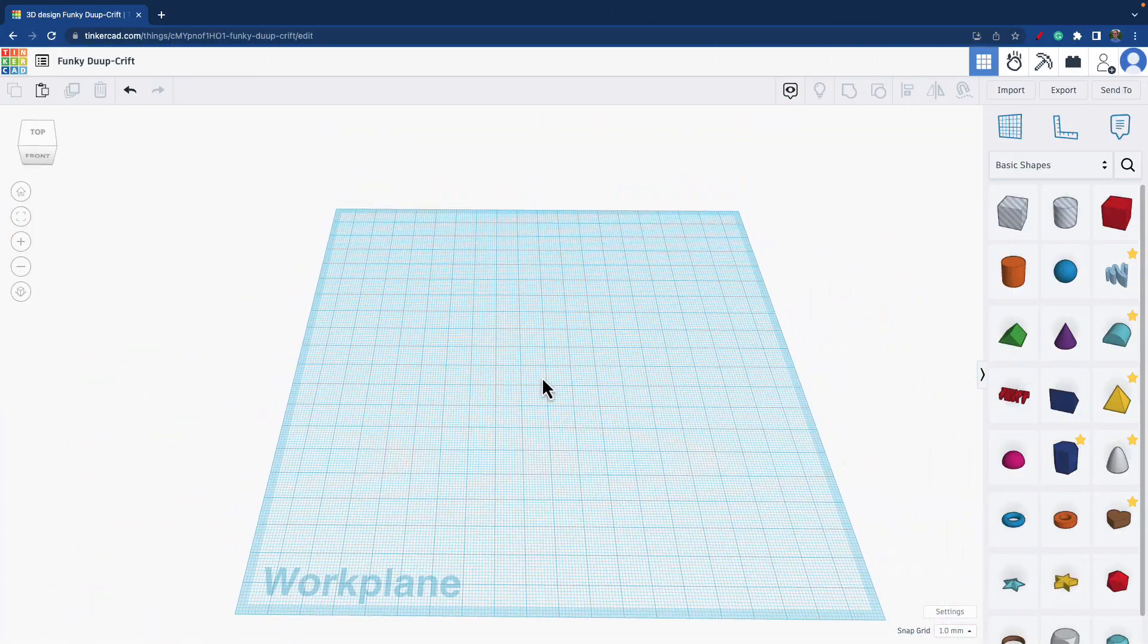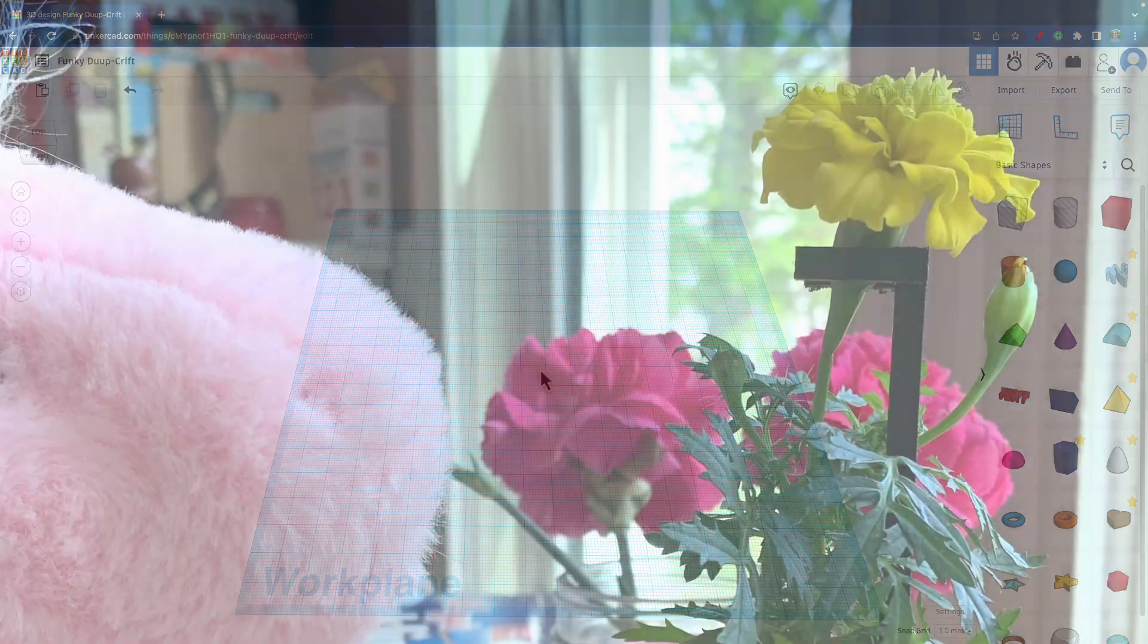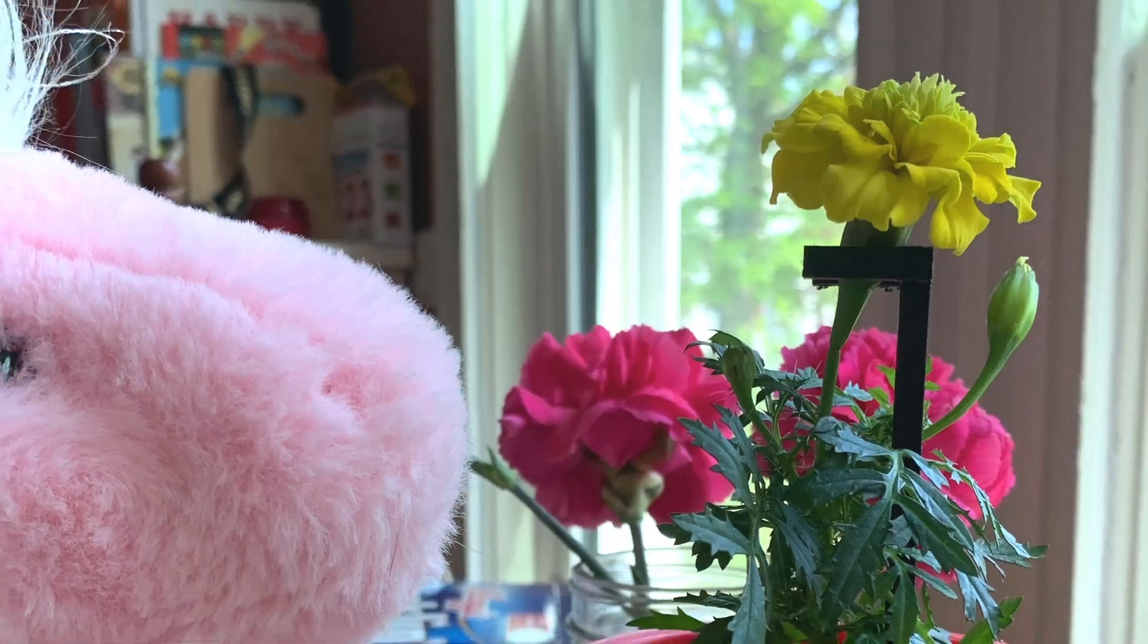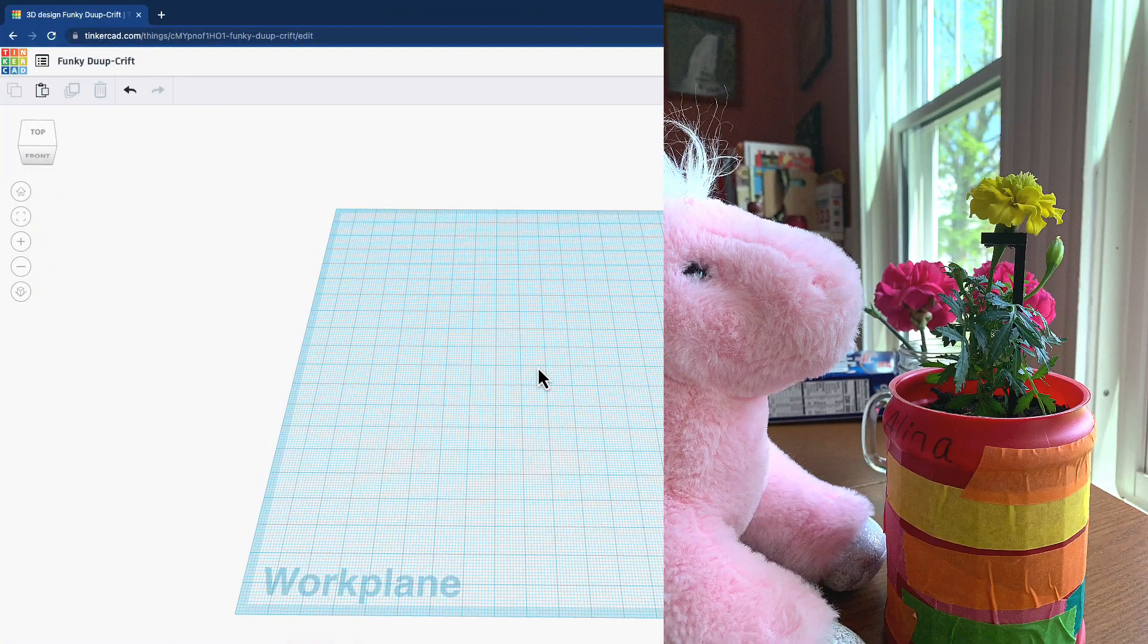Welcome to Tinkercad where I'm going to design the flower splint to save Mother's Day. You heard that right, I saved Mother's Day with 3D printing. If you want to hear that full story, check out the video above that goes into depth about that story.